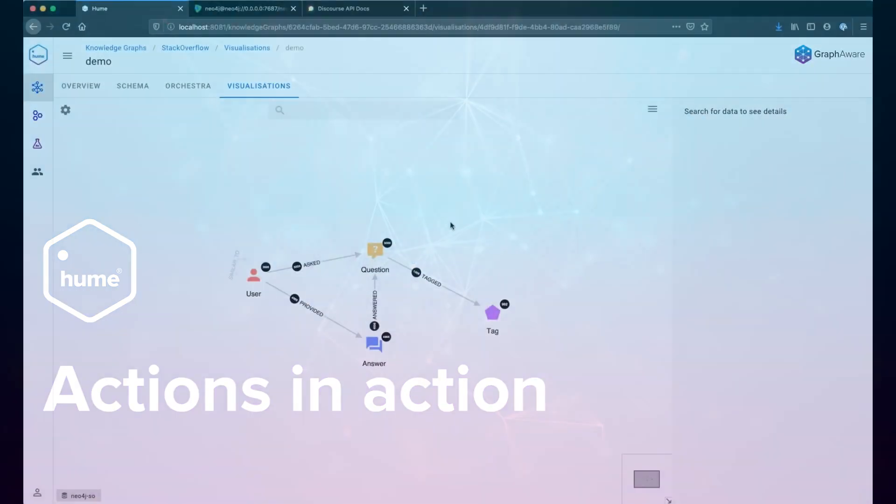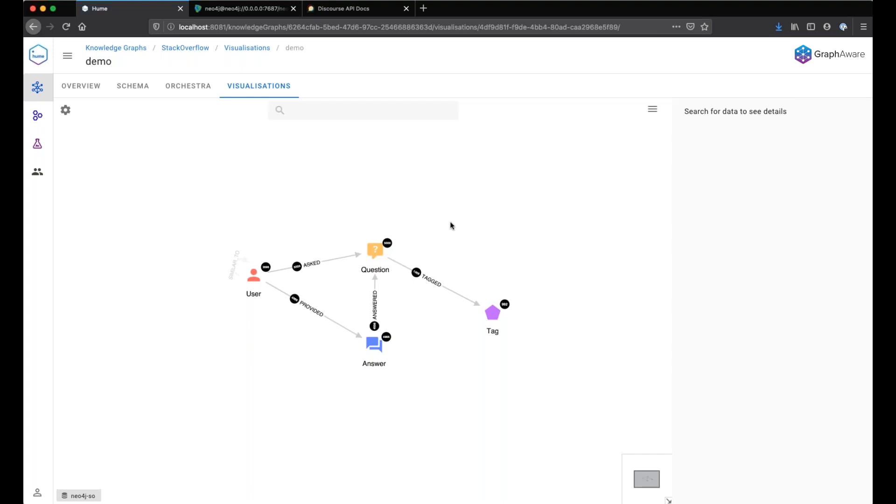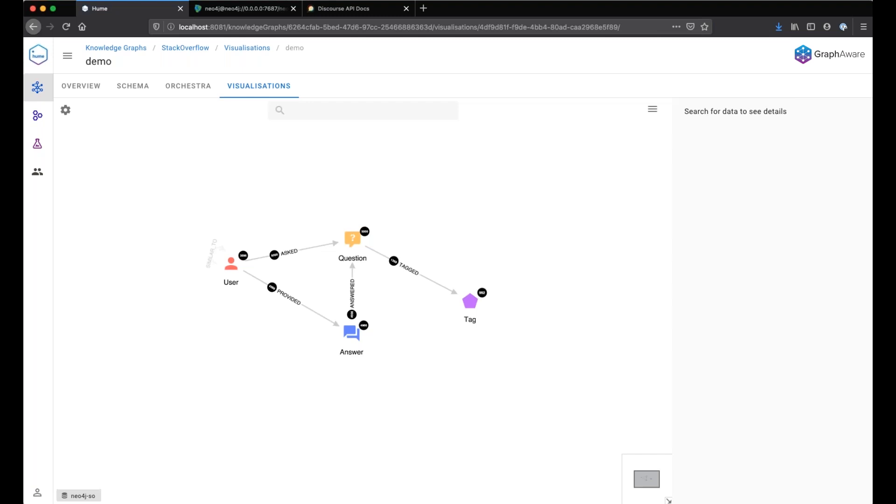Hi everyone, welcome to this demonstration of graph visualization actions in Hume, GraphAware's insights engine.